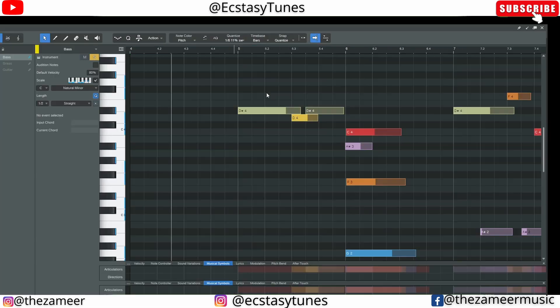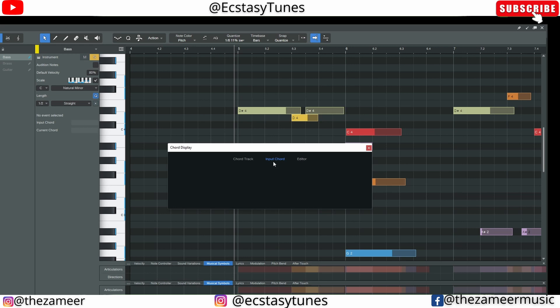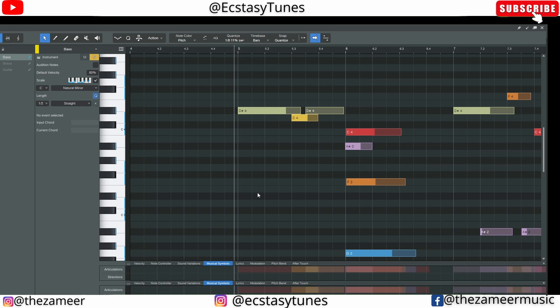Unfortunately in Studio One they don't have the chord input feature. So overall, the MIDI functions in Cubase are quite advanced compared to Studio One.